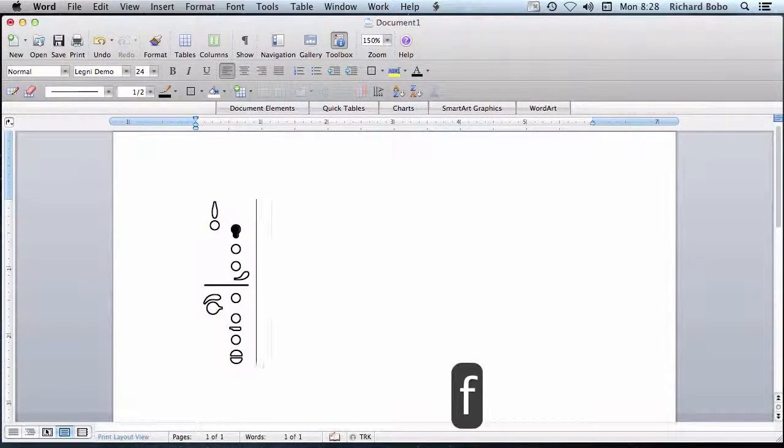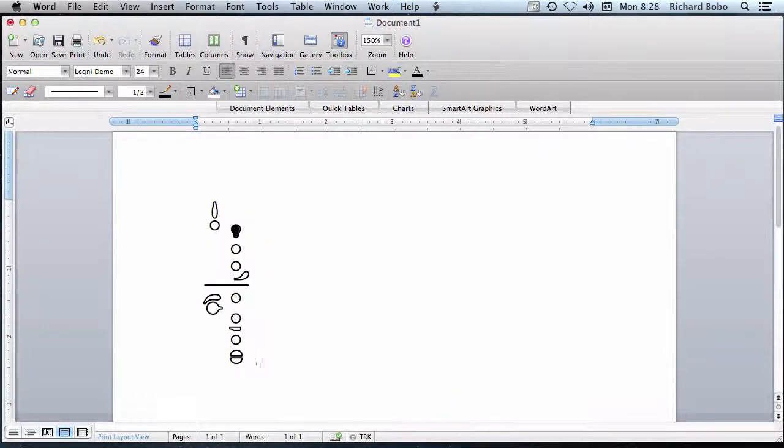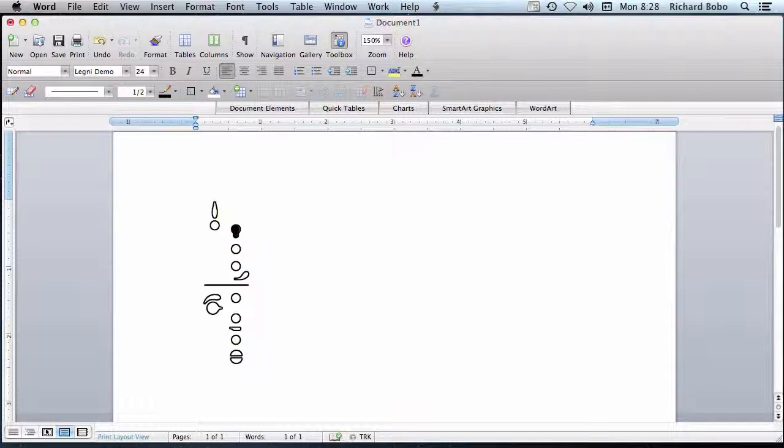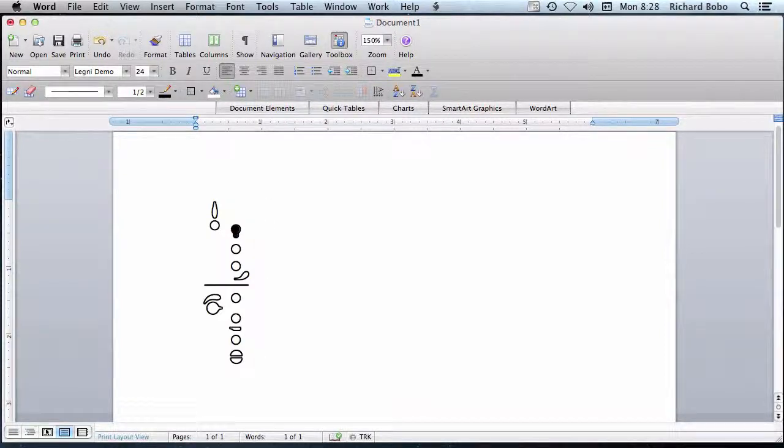And if I type the F key using this font, then the tone hole or key for the first finger of the left hand on the woodwind instrument is colored in, showing that it's to be depressed.